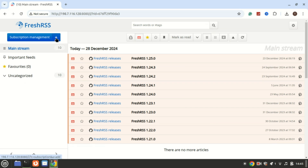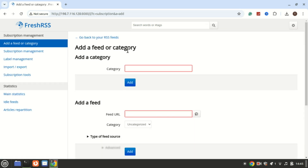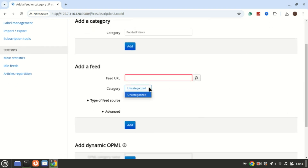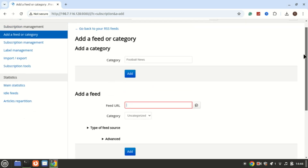For secure access, consider setting up a reverse proxy with Nginx or Traefik, along with SSL certificates using Let's Encrypt. This step is especially important if you're hosting FreshRSS on a public server. There are plenty of reverse proxy setup guides on YouTube. And that's it — you now have FreshRSS running on Docker, ready to streamline your RSS feeds.